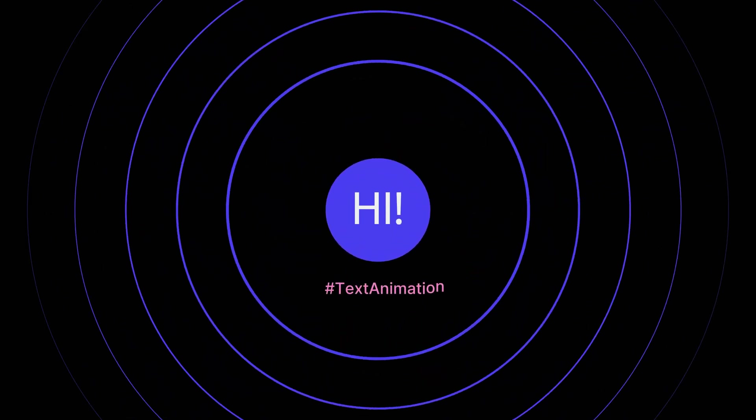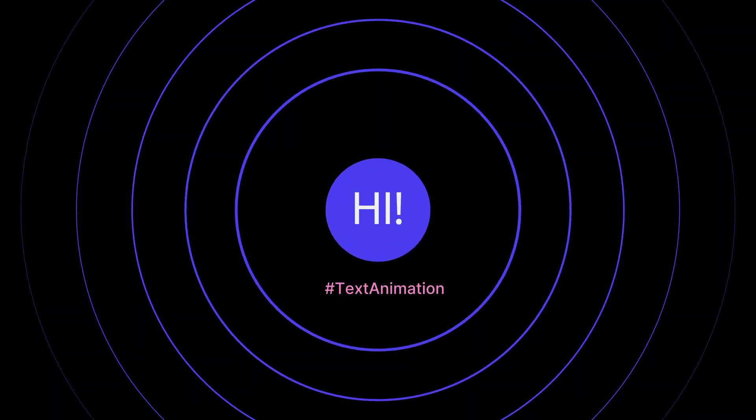Hi! Want to create smooth text animations like this in After Effects? Here's how to do it step by step.